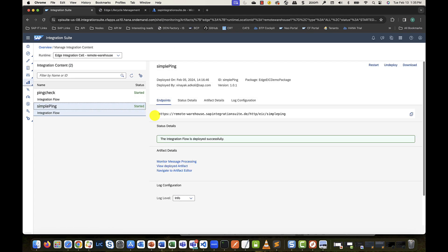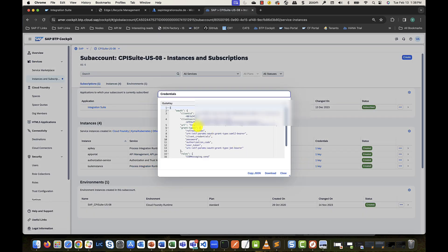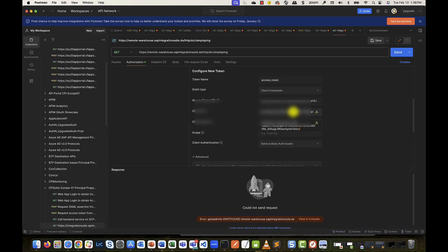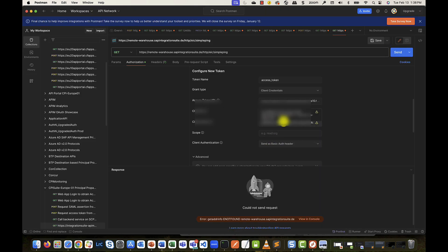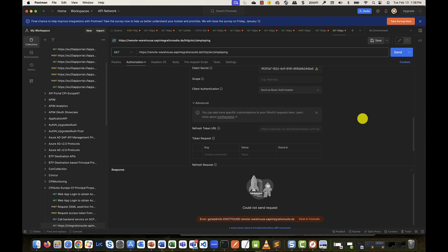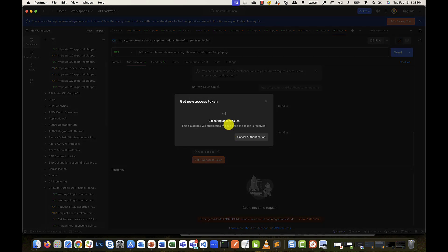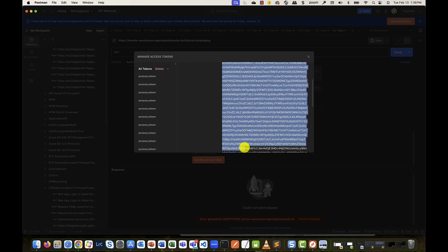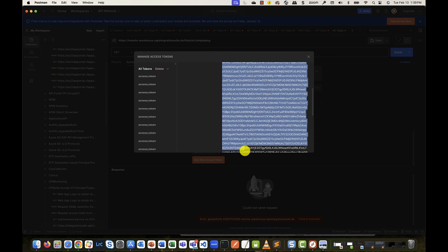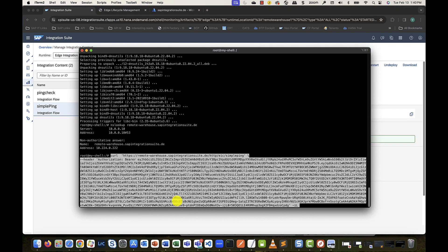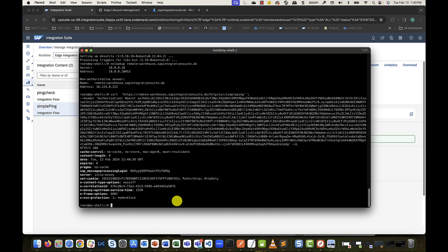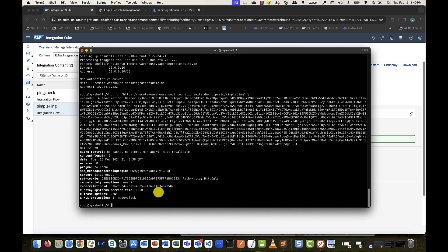Let's copy the URL of our test iflow from the monitor tab. Next, I'm going to copy the client ID secret and access UAA's OAuth token URL of the service instance from the BTP cockpit. Put these in my postman client and generate an access token. Copy the access token and construct a curl command and execute. And as expected, HTTP status 200 is returned.